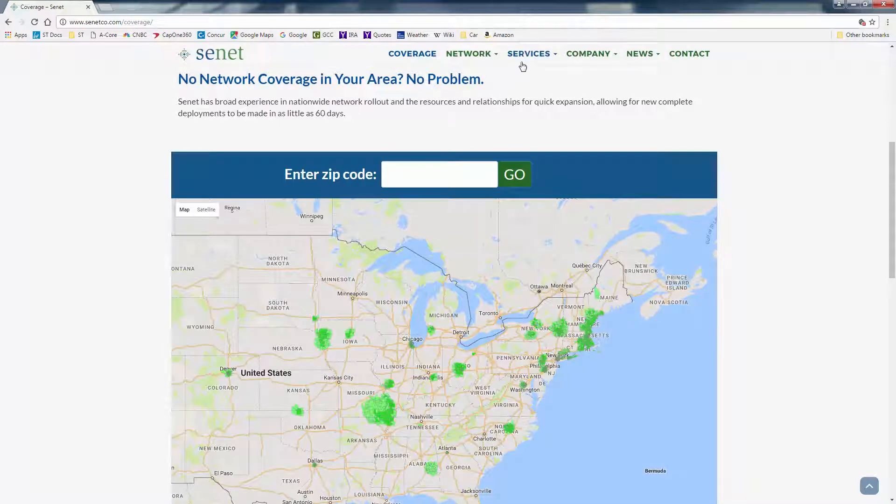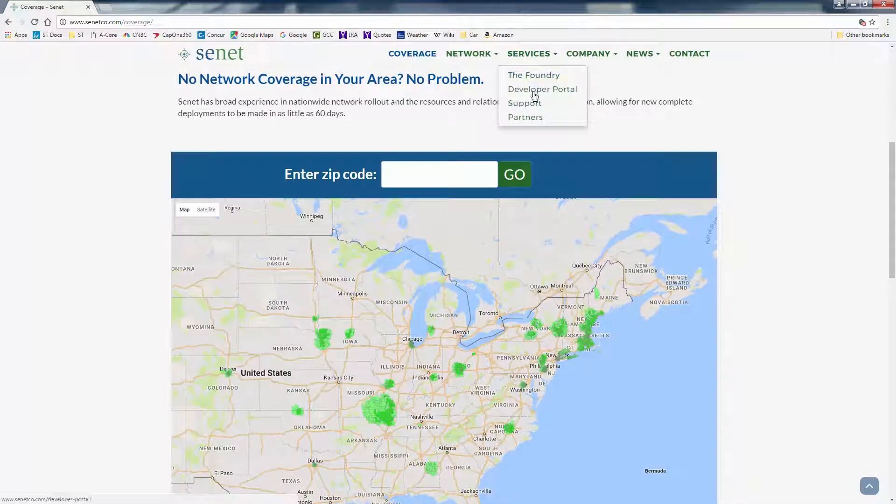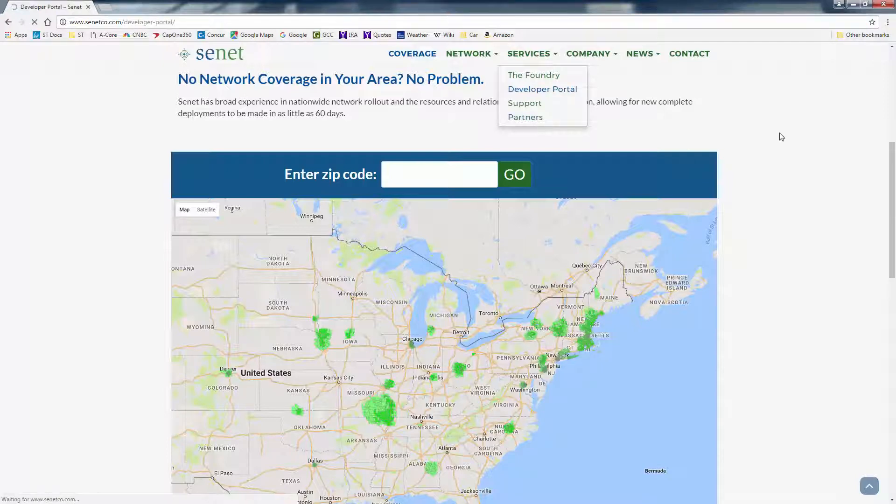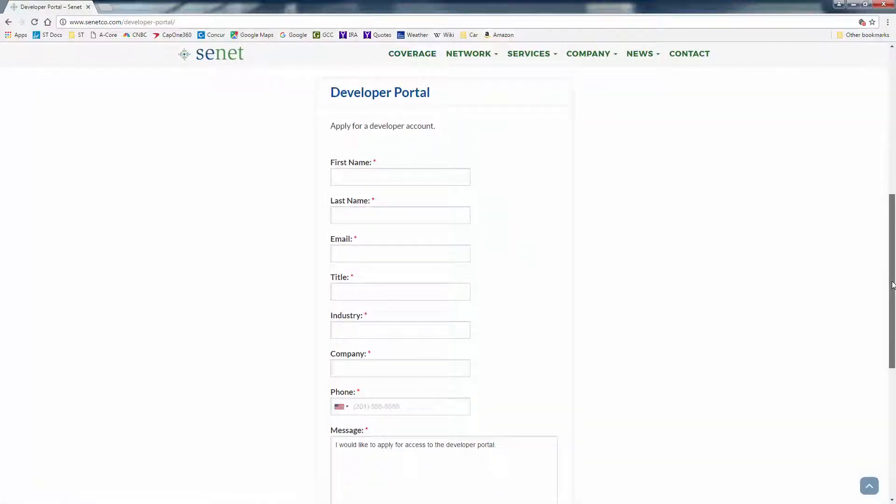The next thing to do is go to the developer portal link, and apply for a developer account.